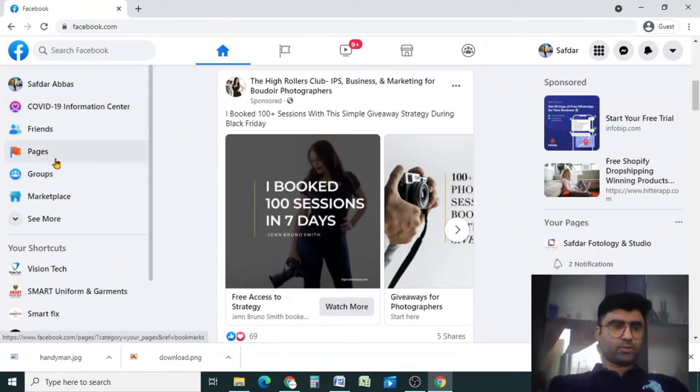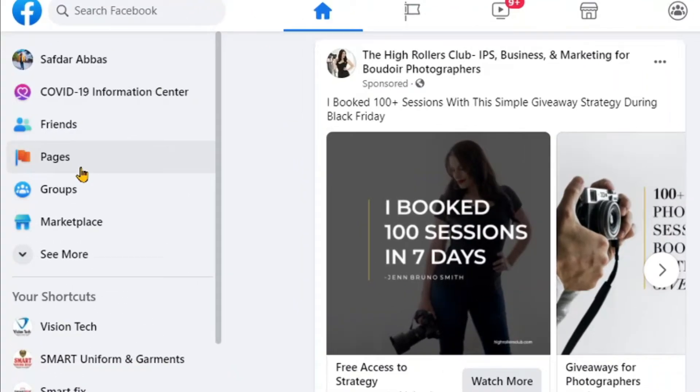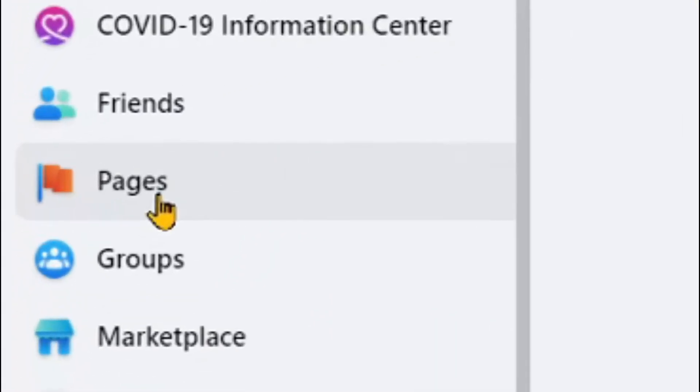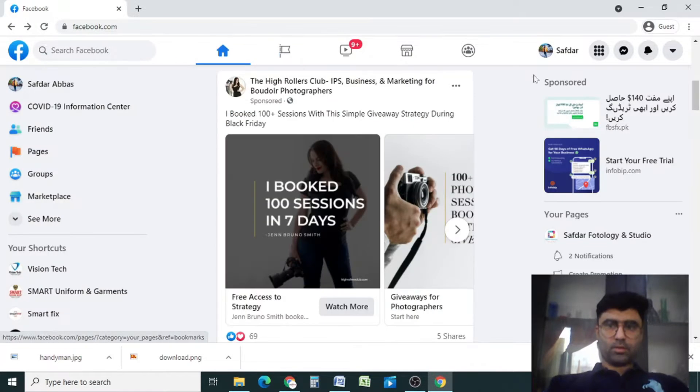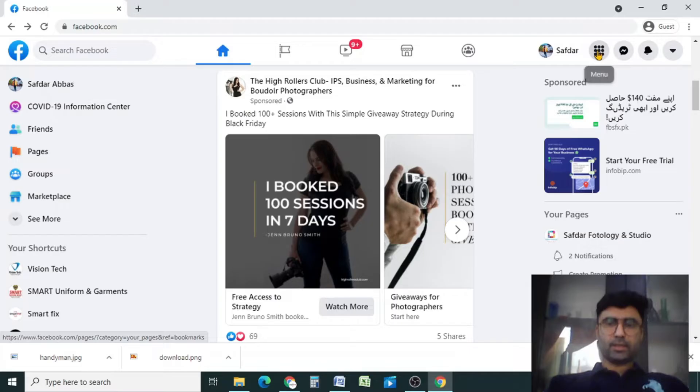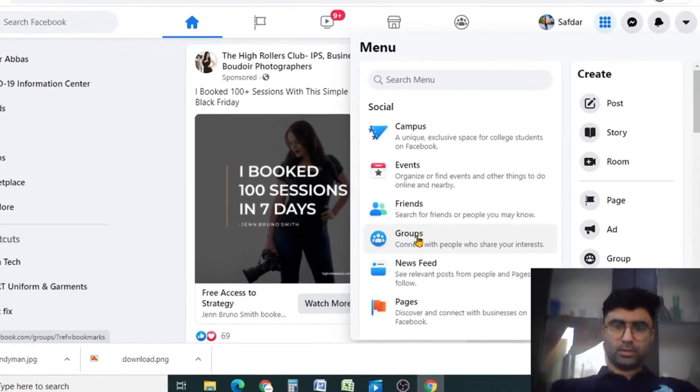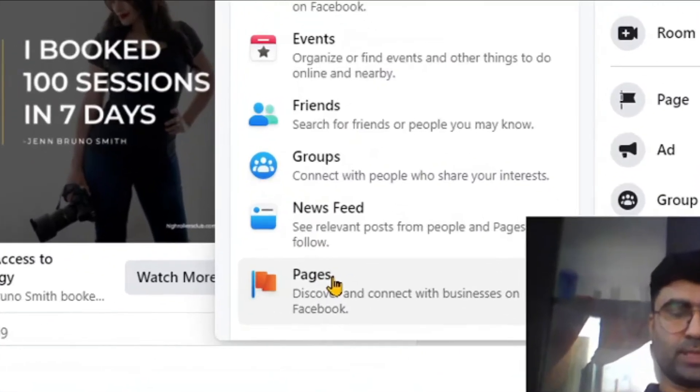So I will go to my pages either by clicking here, or you can click here on the menu and then go to the pages.